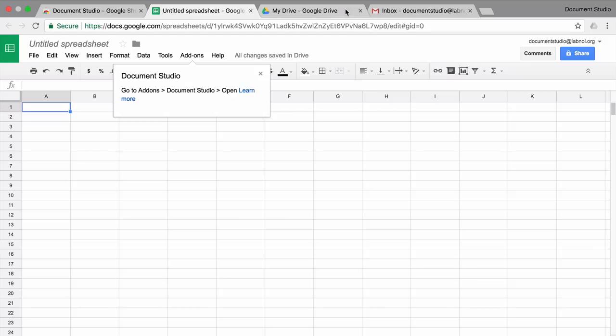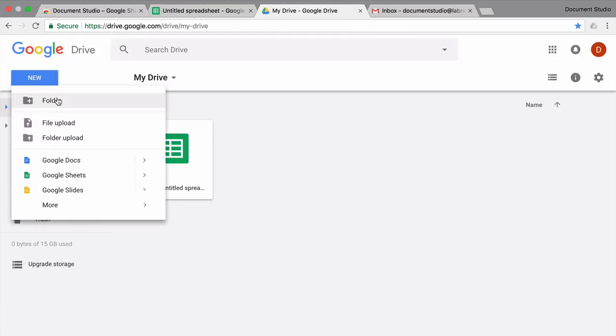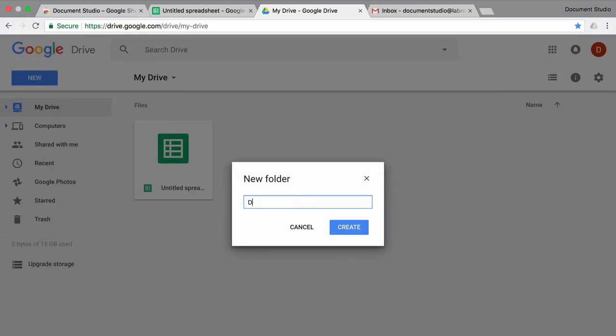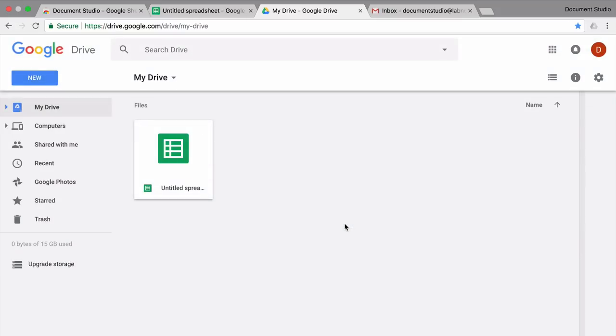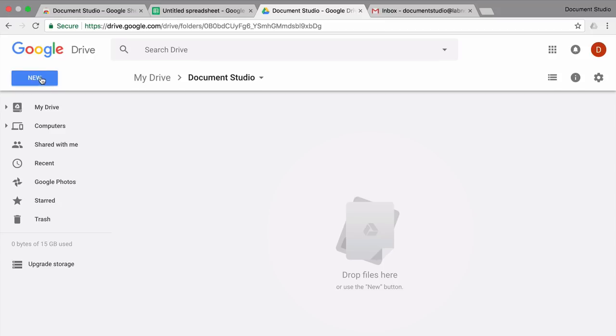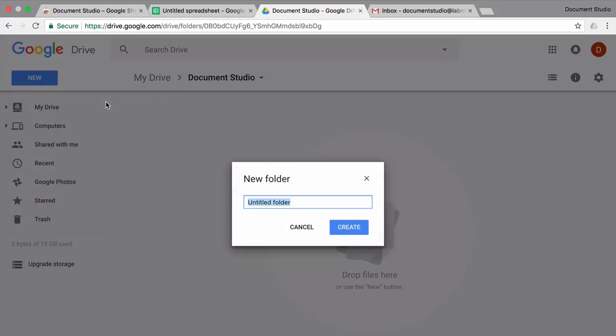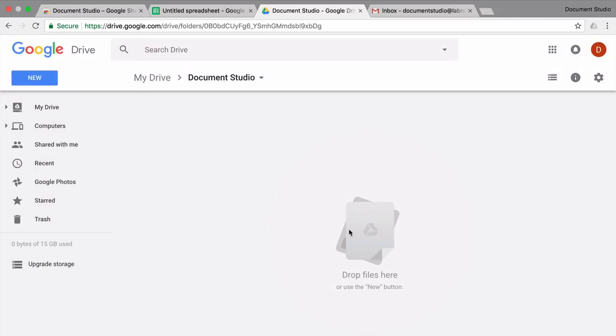Let's get started. I'll go to my Google Drive and create a few folders. The templates folder will hold the templates while the documents folder will store the finished merged documents.